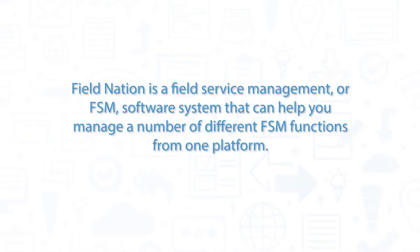Field Nation is a Field Service Management, or FSM, software system that can help you manage a number of different FSM functions from one platform.